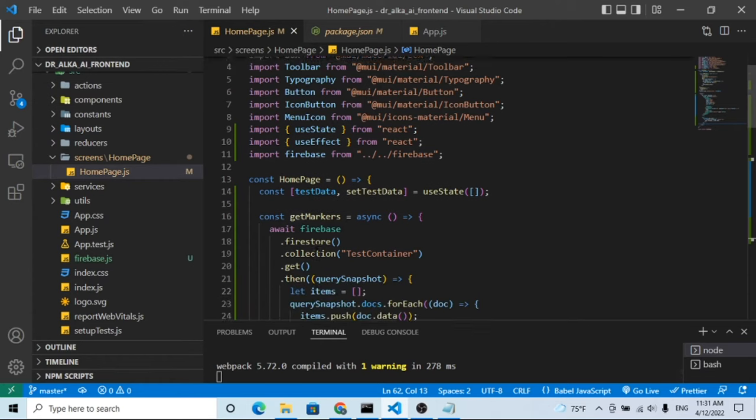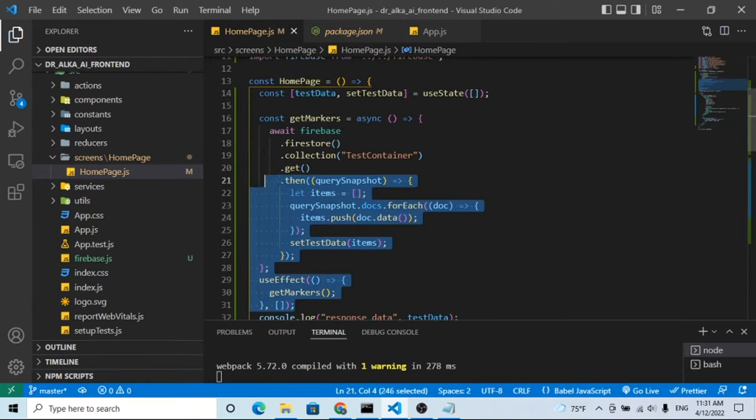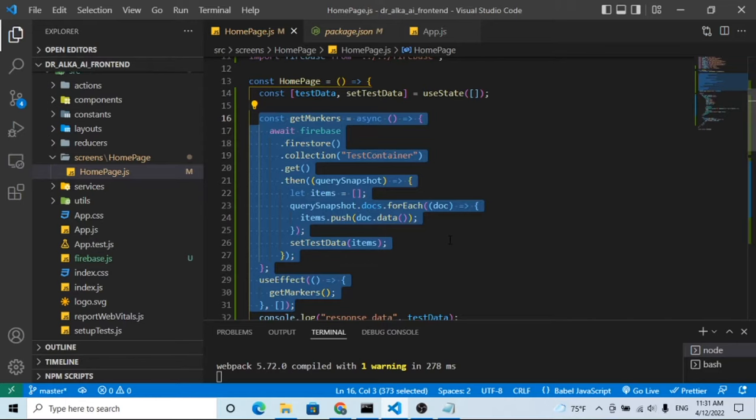Hello friends, today we will solve a Firebase Firestore issue. Let's check the issue first.